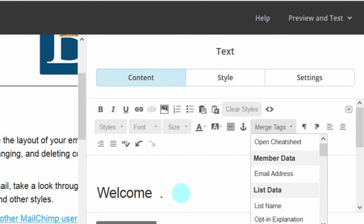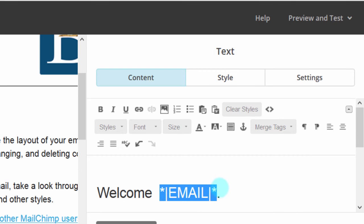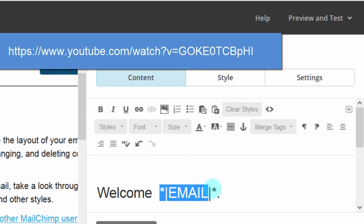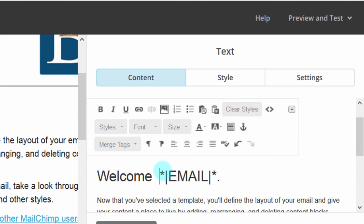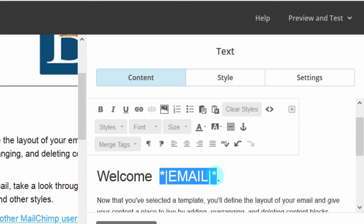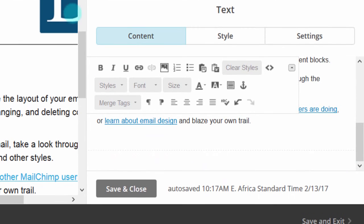For example, if you wanted to insert the subscriber's email address, you just come here and click Email, and it will replace that tag with the user's email. You can also set a default fallback — for instance, instead of showing a blank when there's no first name, you can show something like 'Welcome dear' by default. That's basically it for this template.